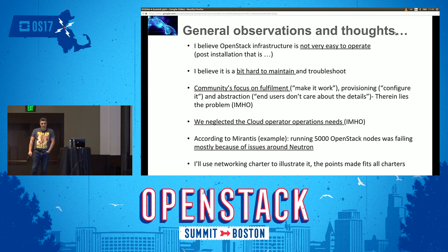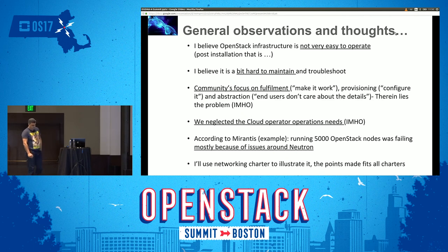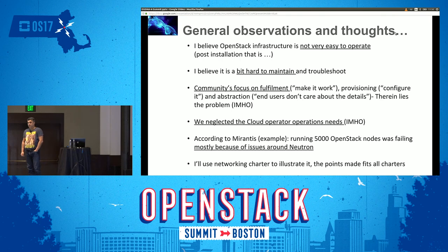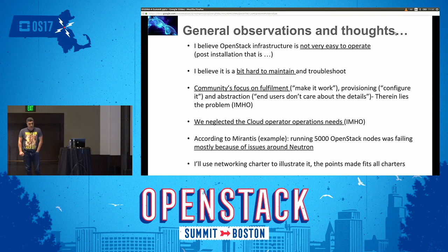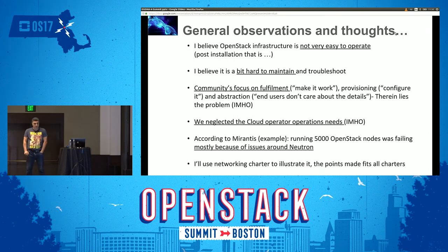I think it's not that easy to operate yet. Maintaining and troubleshooting still has some administration overhead, and you need skilled personnel to operate. The cause is mostly focusing on fulfillment and provisioning, and maybe a bit less on operations.